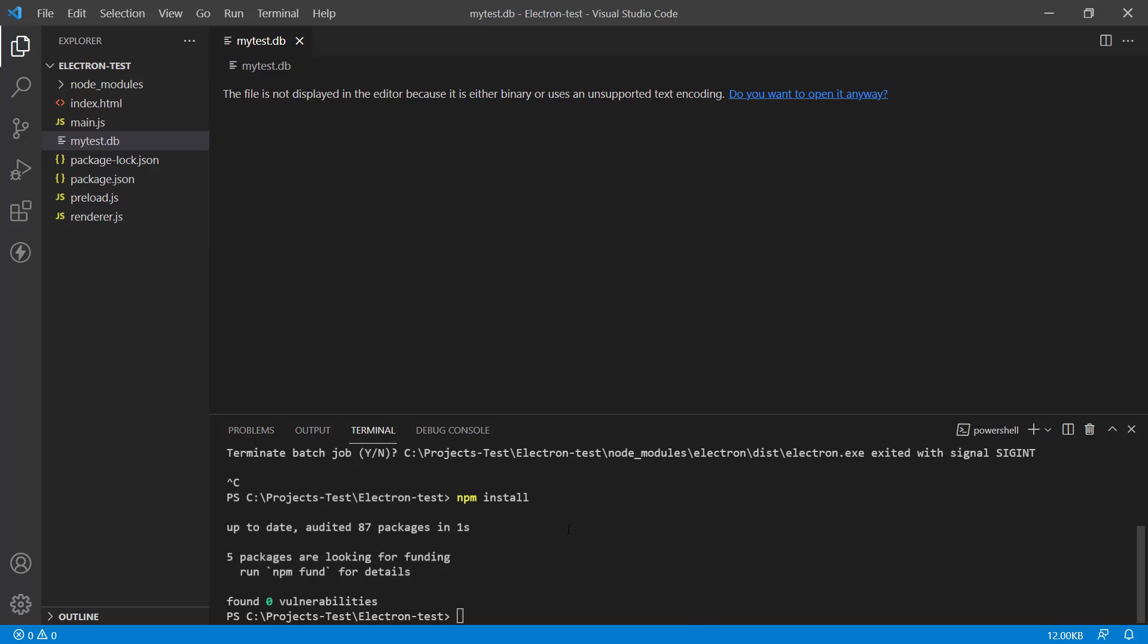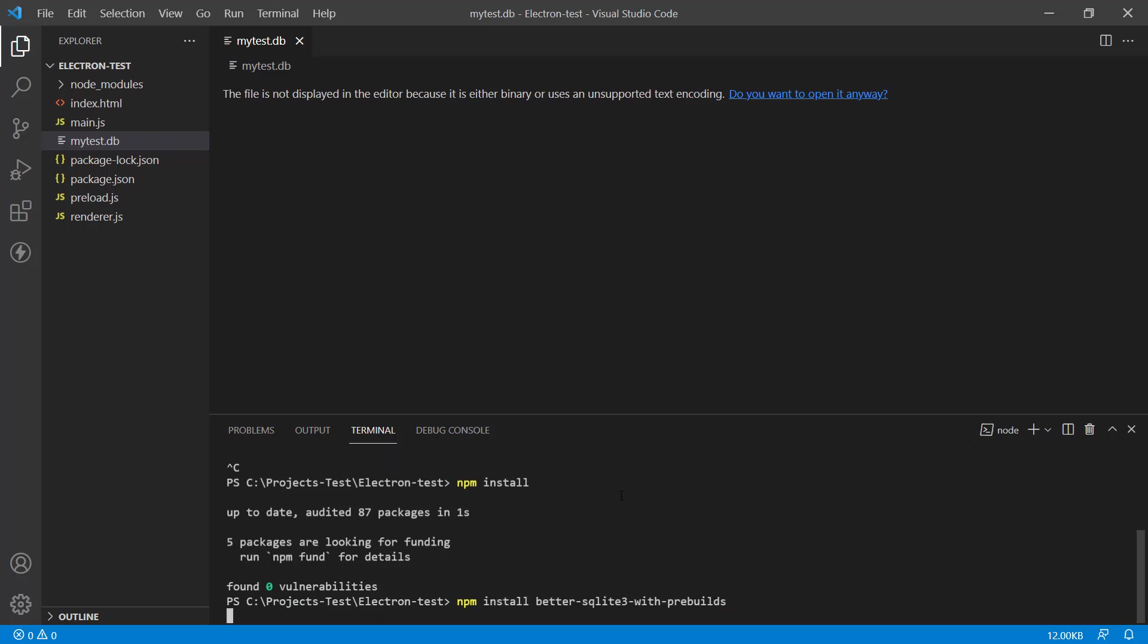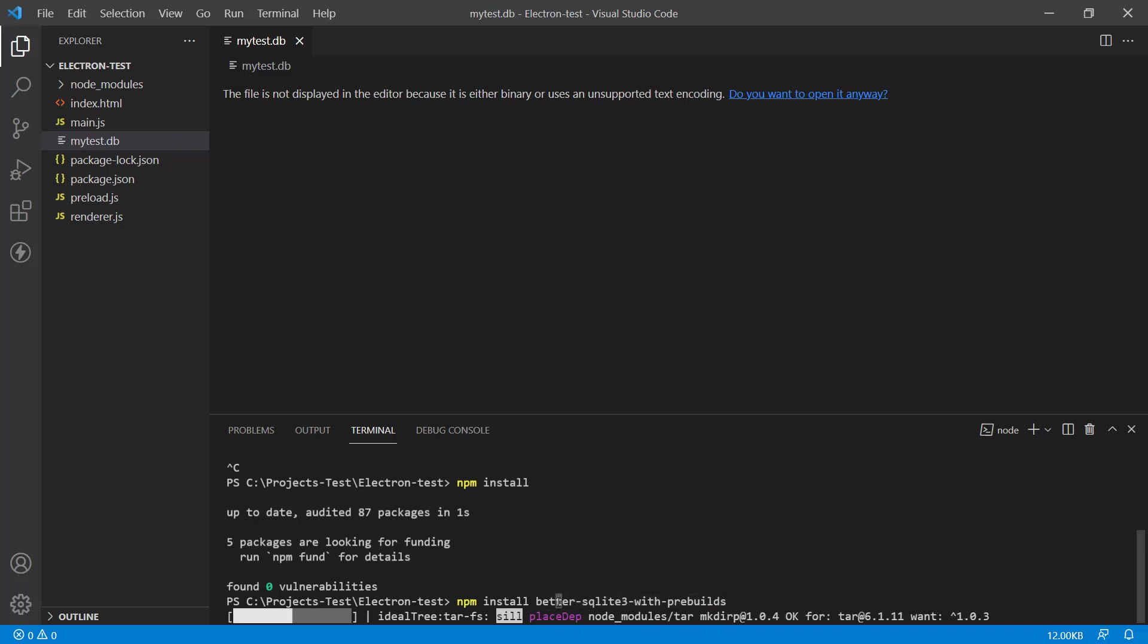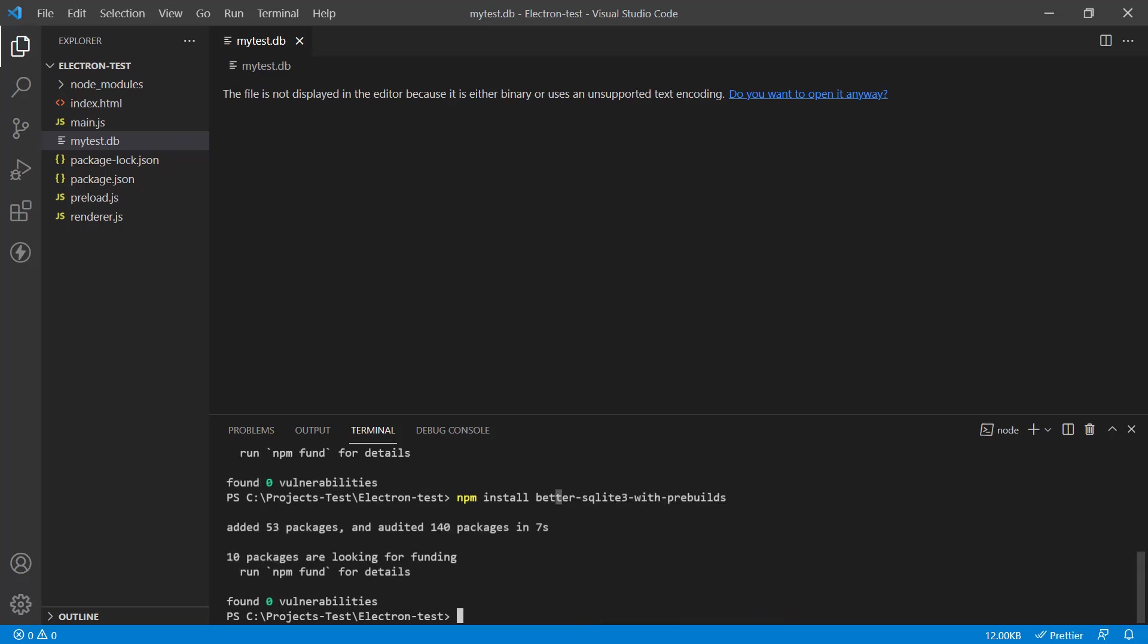But to use it inside the software, we need to install an NPM package called BetterSQLite. So I'm going to just put that in. It's called BetterSQLite with Prebuilds. This is the one that you want to use with Electron. So just install it. It's going to take a couple of minutes.